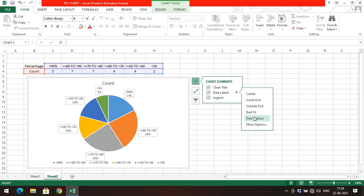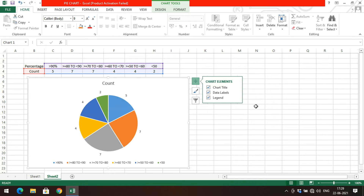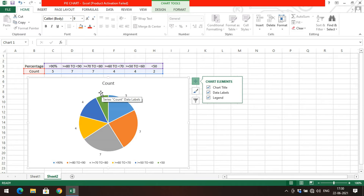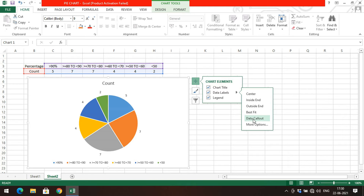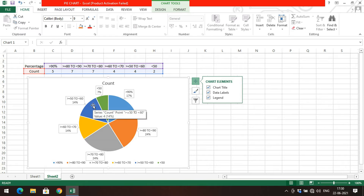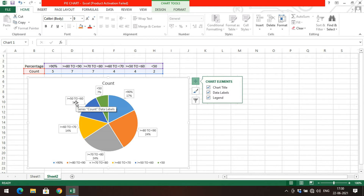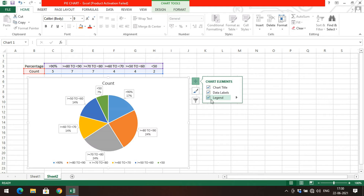If you go with the data callout option, both the range and the percentage are displayed. With other options only the count is displayed — for example, the green color (less than 50) shows only 2 students. If you hover with the mouse pointer you get the percentage in a tooltip, such as 7% or 17%. With the callout option the count is not shown, but the percentage range and percentage of students in each category are displayed.